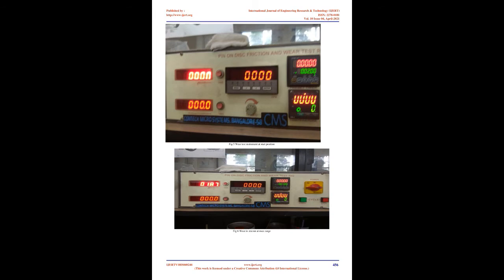Stir casting is a liquid state method to prepare composite materials for fabrication, in which discontinuous reinforcement is mixed with molten matrix metal by means of mechanical stirring. Sample preparation: First, aluminum of weight 760 grams is taken from 4 kilograms and fed into the stir casting furnace. The LM25 aluminum alloy is preheated in a separate induction furnace and then placed into the furnace. The metal is maintained at 770°C temperature in the stir casting furnace.